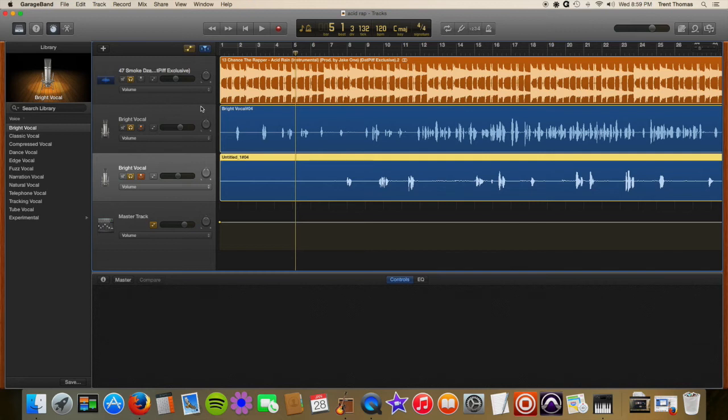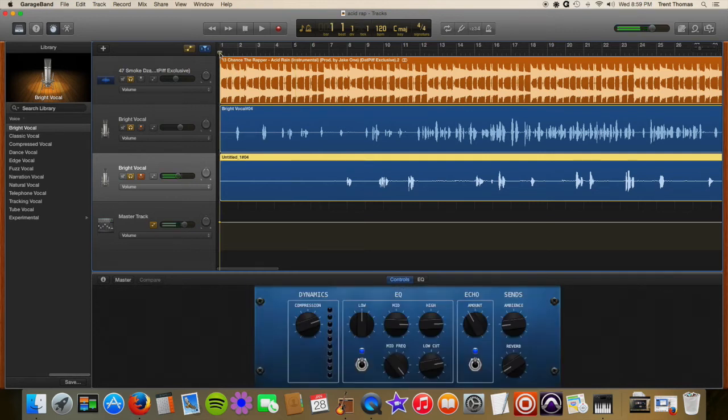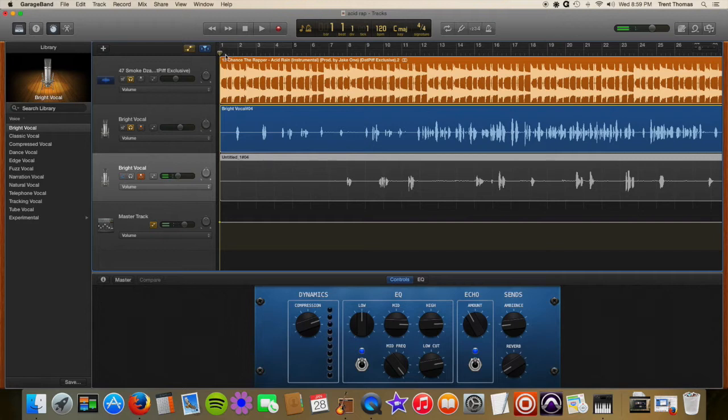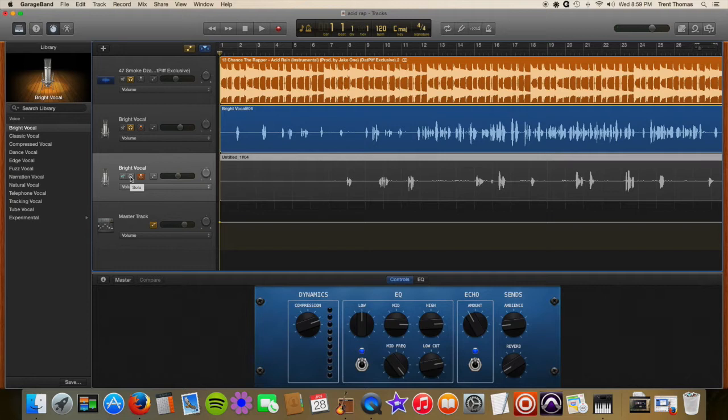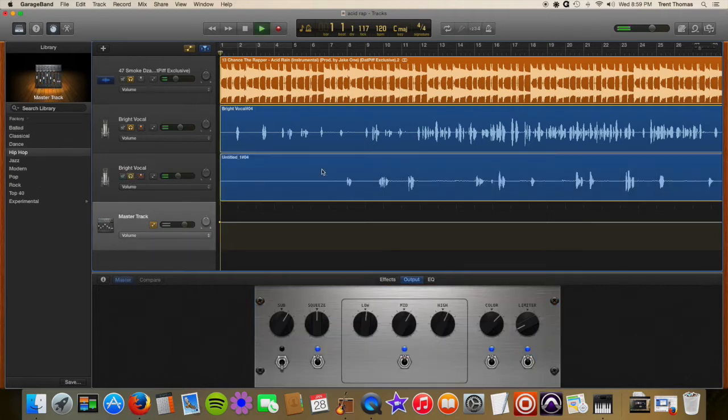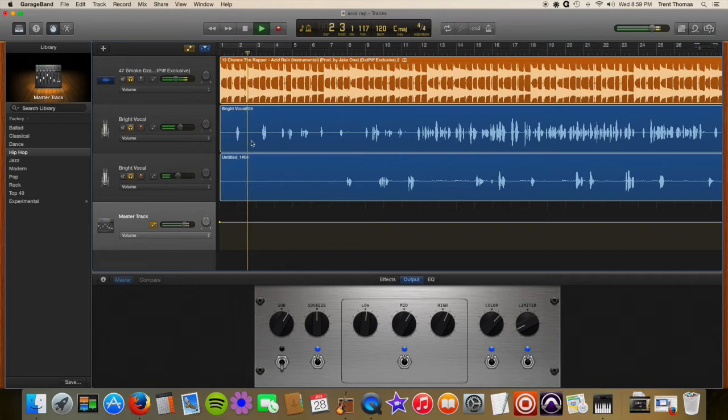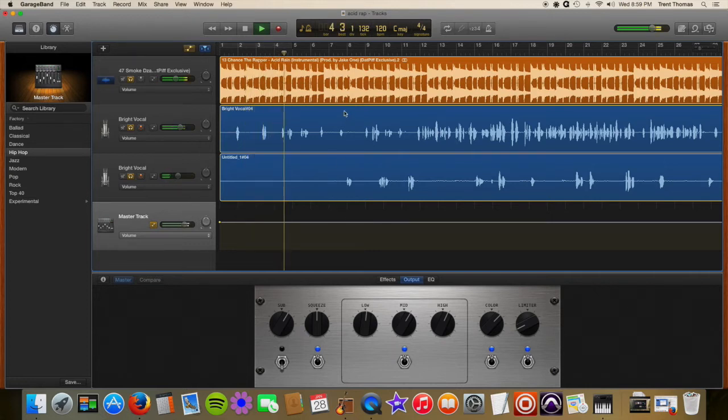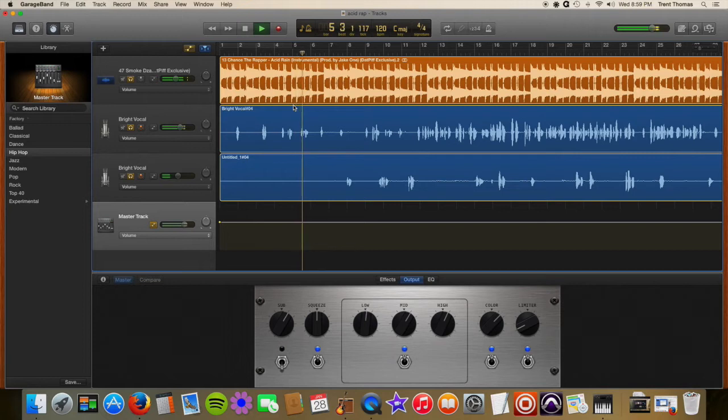So here's his one song, his acid rap. So you got to open it up in GarageBand. So there you go, this is what it sounds like. I'll give you a little bit of it, it's got the Chance the Rapper beat.